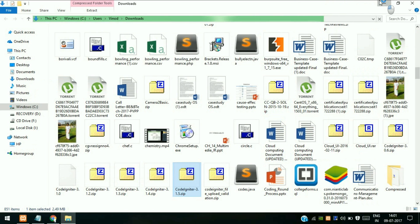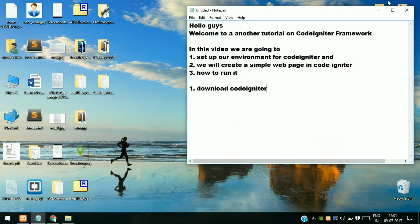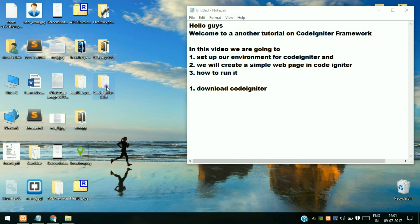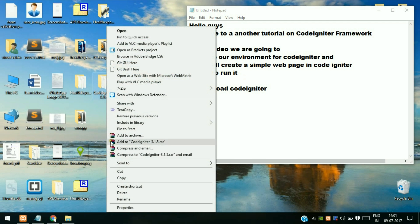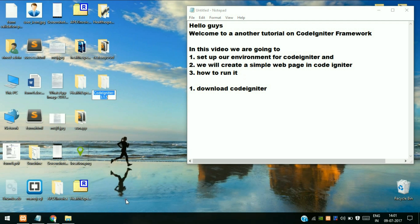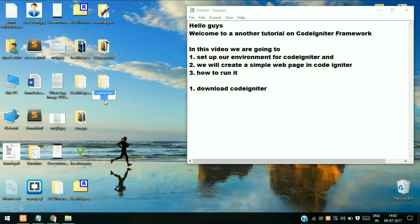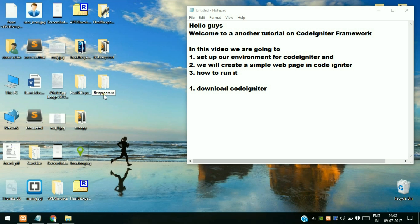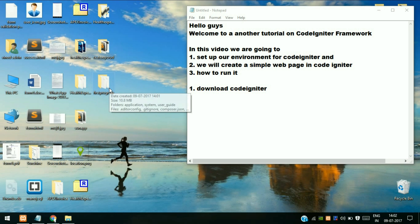Close everything. Now this is the file which we have extracted on the desktop. Rename it. The reason for renaming it is because we don't want our every project name to be CodeIgniter. Consider this our first web page, so we will name this as first program. I suggest you don't add any spaces in the URL because whenever you are accessing this through localhost, it's not going to work.